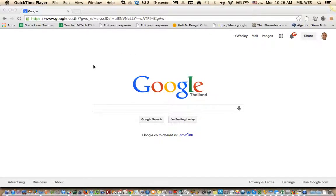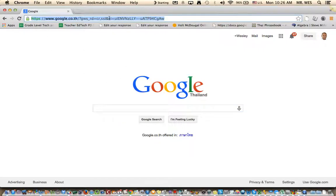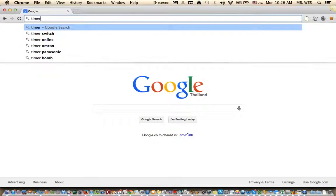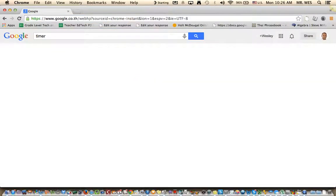Let's have a look at this classroom management tool that I've been using a lot in my class lately. So if we go up to the Omnibar here and we type in timer, that's it, only timer, and press enter.